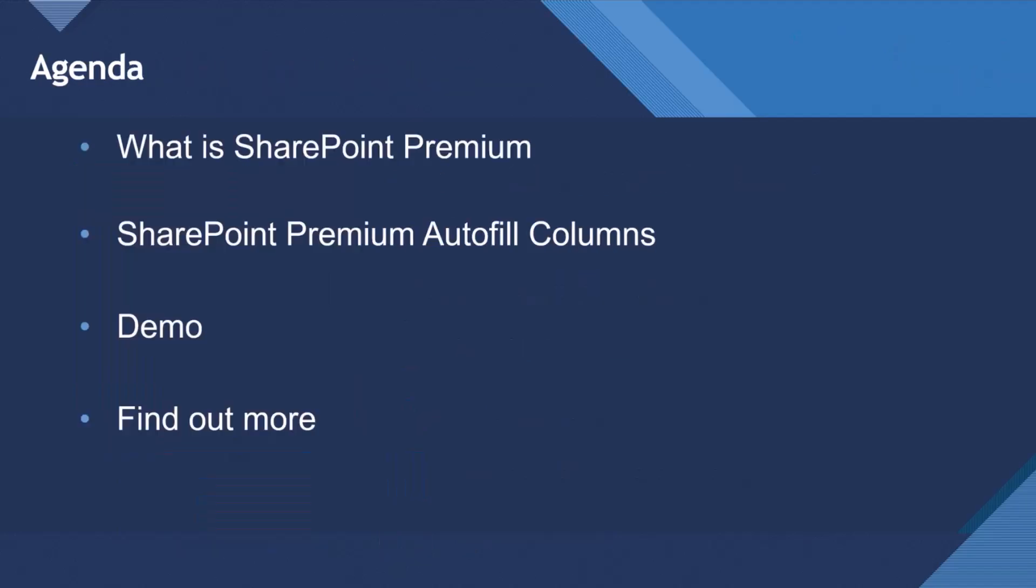Today, I'd like to discuss what is SharePoint Premium, talk about SharePoint Premium Autofill Columns, give you a demo, and then give you some steps to find out more.